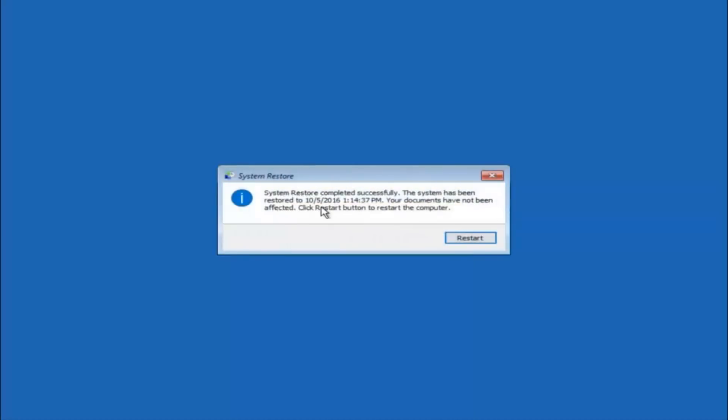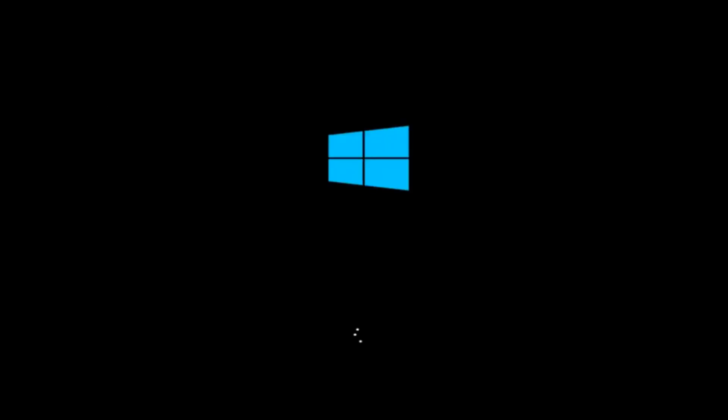Okay so we can see the system restore has completed successfully. And we can see the date and time that it's been restored to. Because your documents have not been affected click restart button to restart your computer. So let the computer restart. If for some reason that you are not able to boot into Windows 10 normally, I have another alternative method.